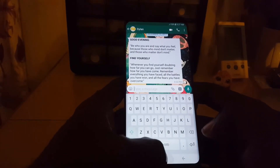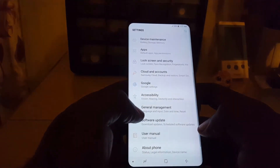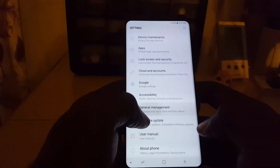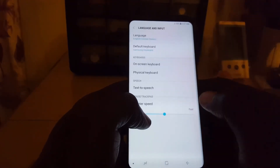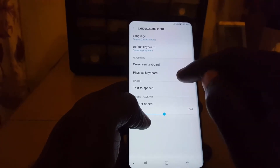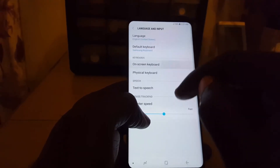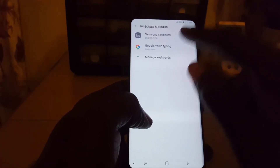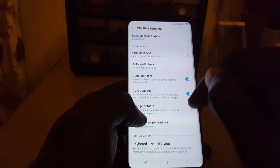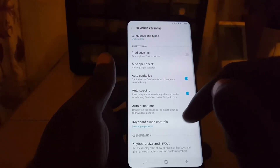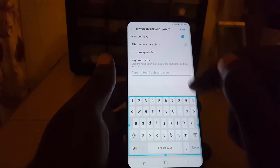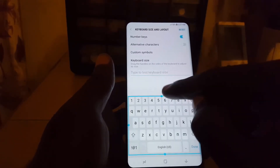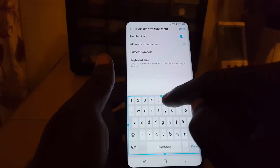In case you want to undo that, all you've got to do is reverse and go back into Settings, General Management, Language and Input, On-screen Keyboard, Samsung Keyboard, scroll down to Keyboard Layout, and if you do not like the size simply place the keyboard back to its normal dimension.